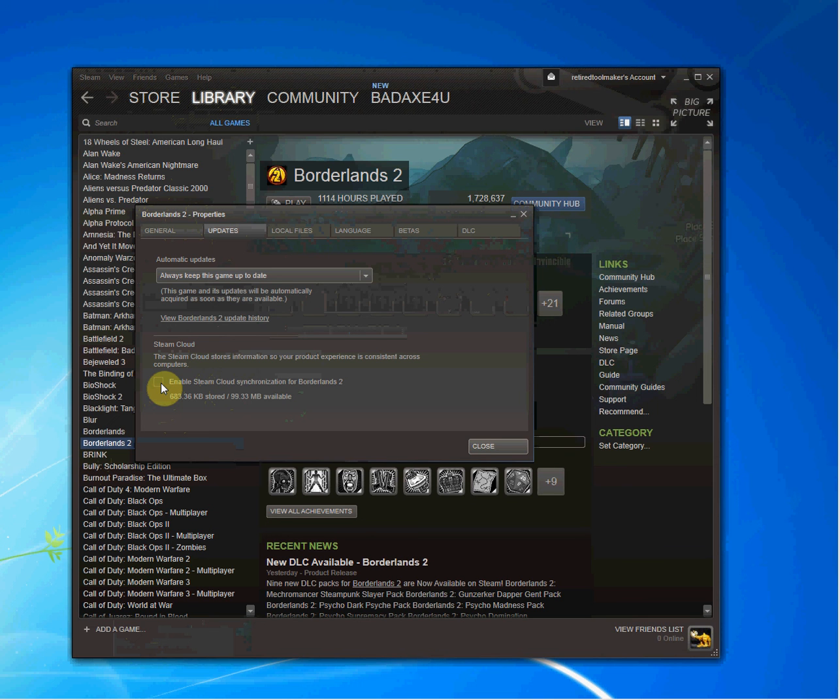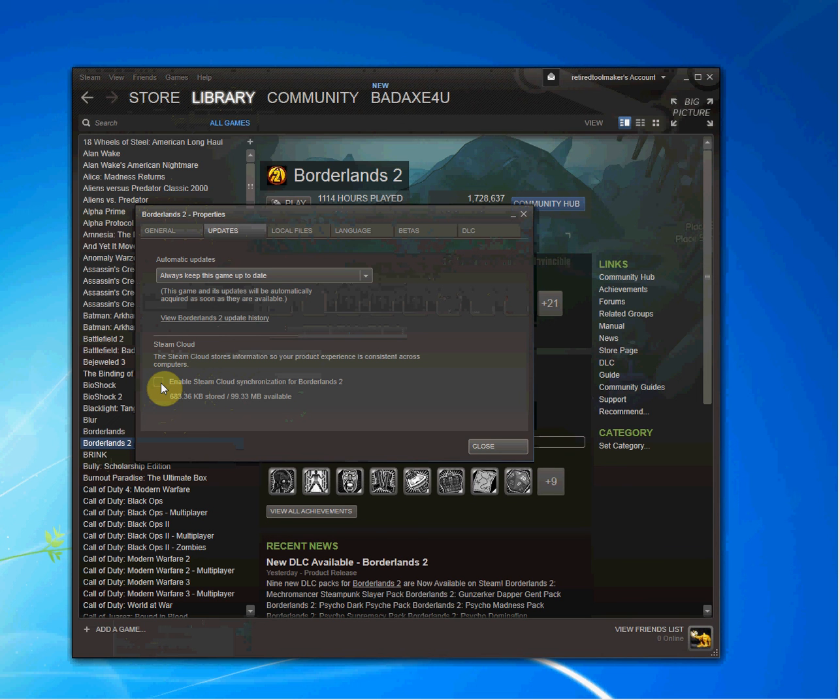If a friend, let's say, gives you a gun in a game, and for some reason it crashes while the Steam servers are down, possibly, then you could lose that gun. Because when you restart Borderlands 2, it will say, oh, your files are different than what's in the Steam Cloud. What do you want me to do? You may get confused.